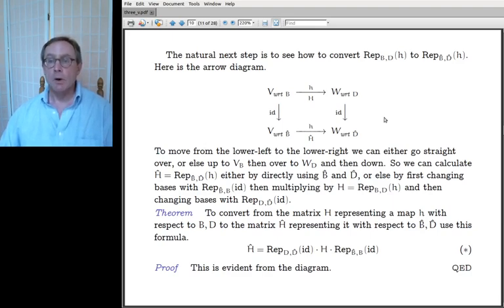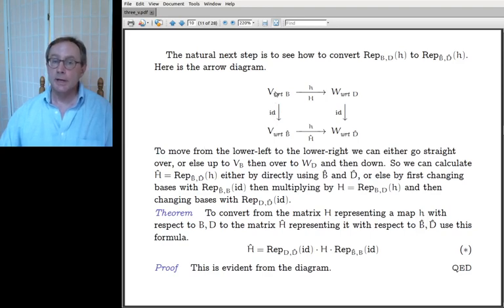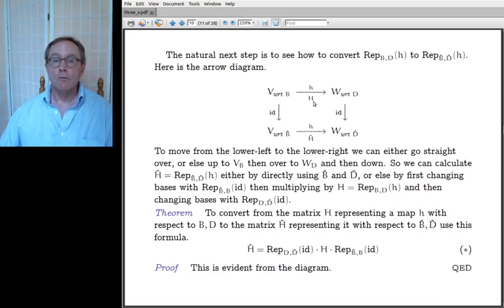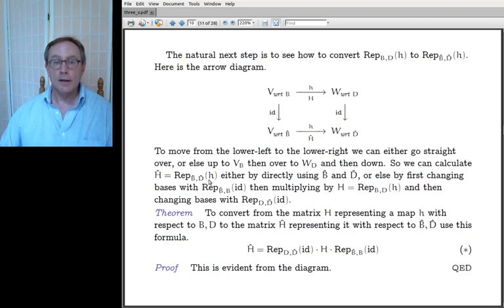We want to find H-hat, given H. To move from the lower left to the lower right, instead of going directly, we go up, over, and down. Going up means swimming against the identity arrow, but we can do it. We go up because we already have capital H — we started with H and are trying to compute H-hat. The two ways the diagram gives you to compute H-hat: either directly from B-hat, D-hat, and H, or go up, over, and down.